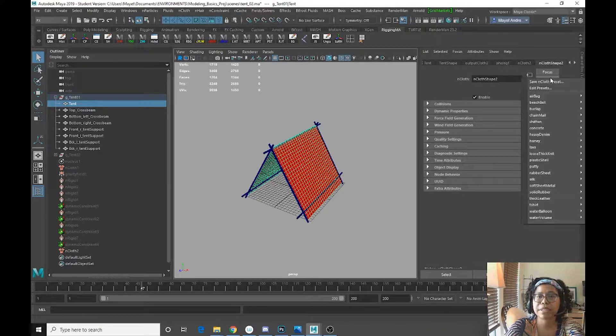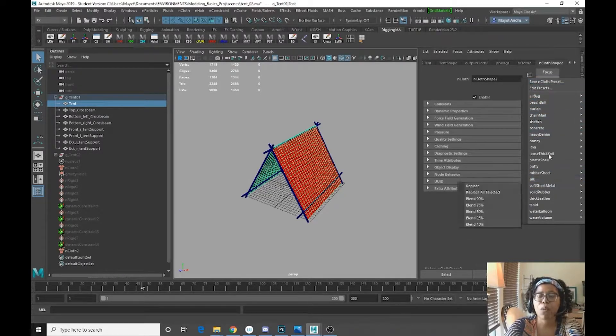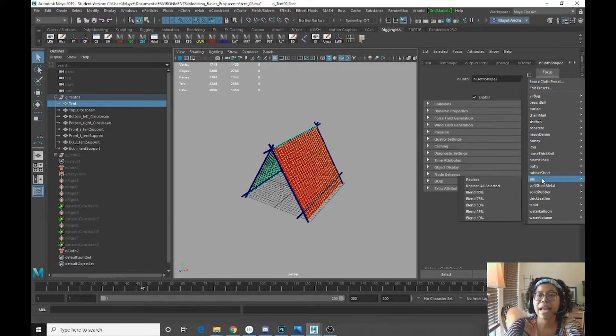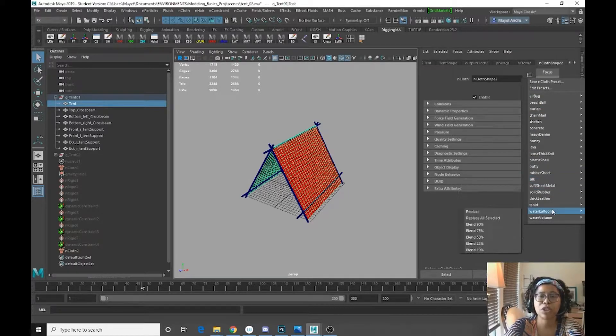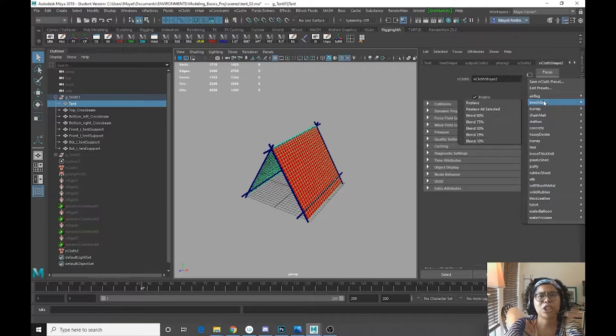if you go to presets, you get all these options for what type of cloth you want. Now I picked silk replace, but you could do t-shirt, you could do beach ball. That would be interesting. Heavy denim.